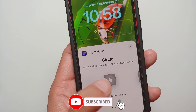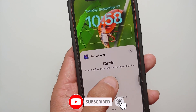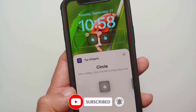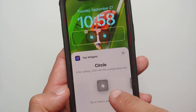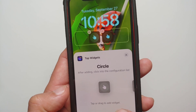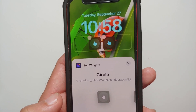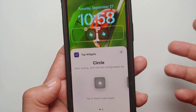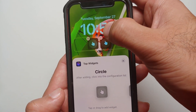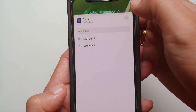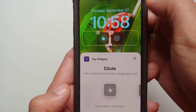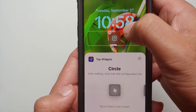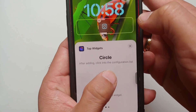In the Widgets section, I can now add a widget — I will scroll down and go into Top Widgets. Here I can choose whether I want the circle one or the rectangular one. Let's say I want the circle one — you can add a maximum of three of this small size.